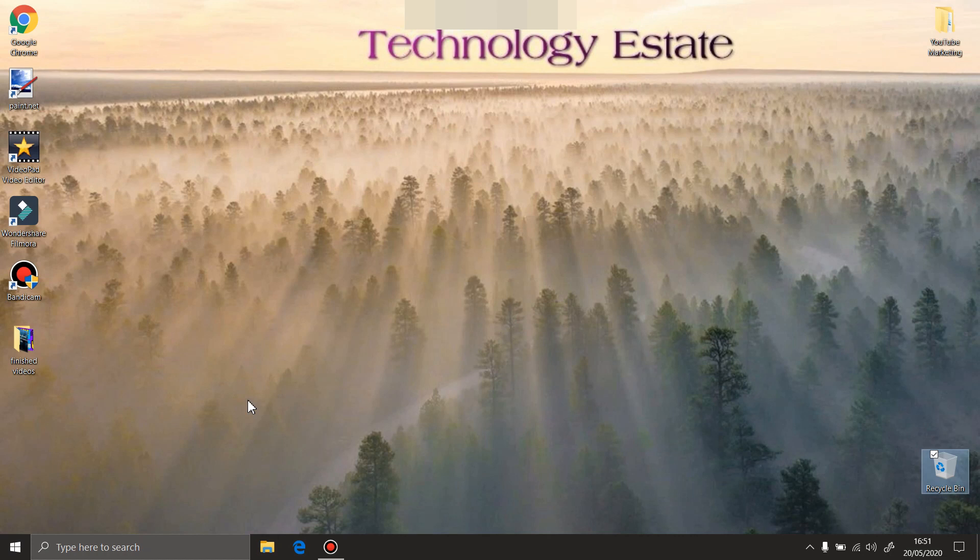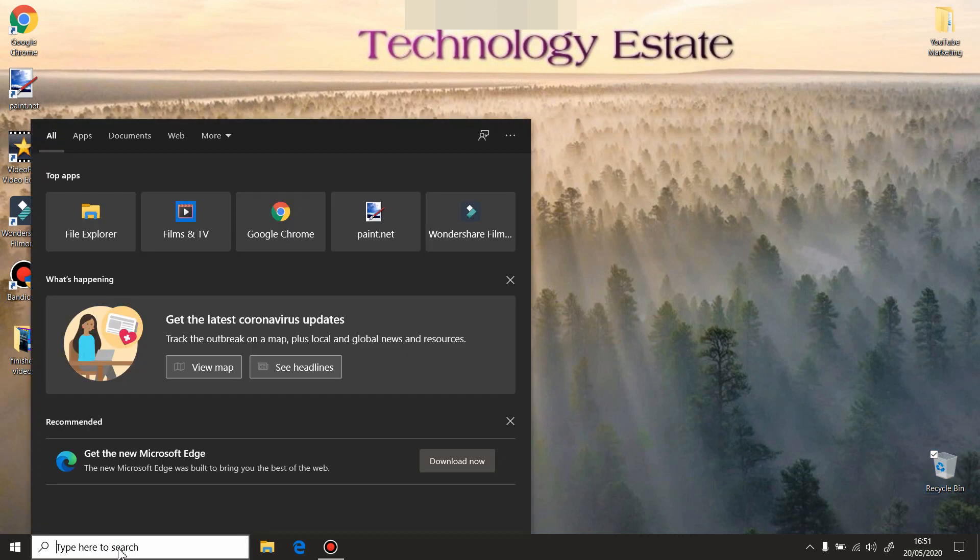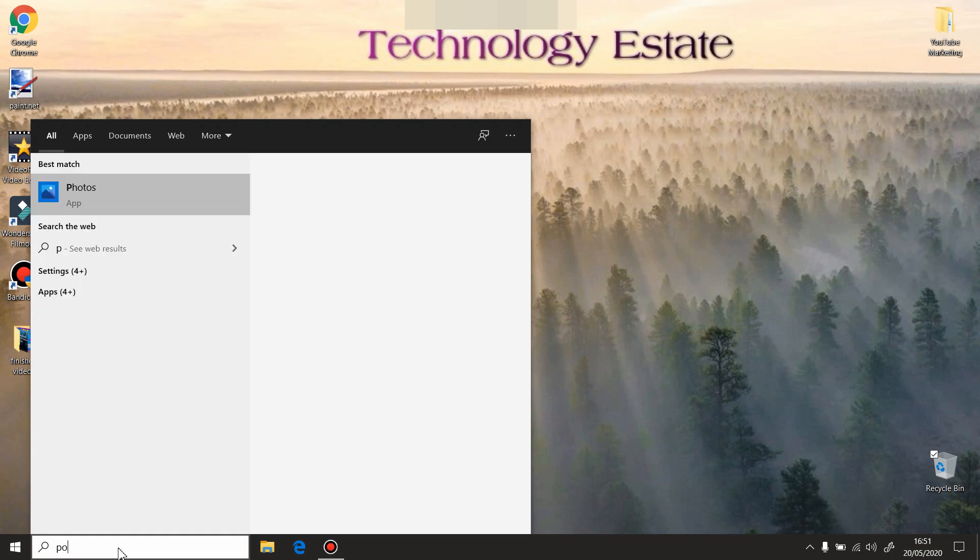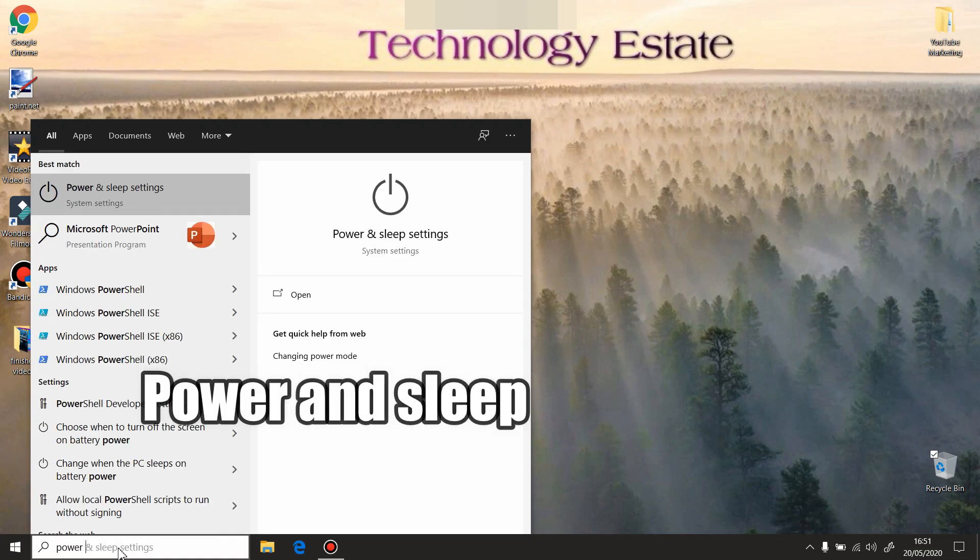You're gonna have this option here - select it. Power and sleep - go to the right side here, additional power settings.